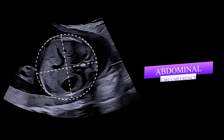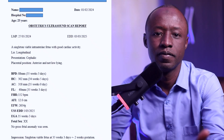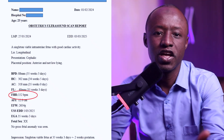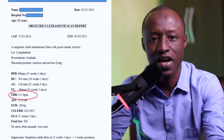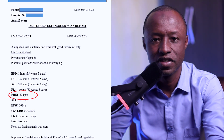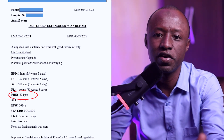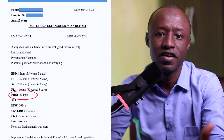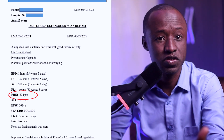AC means abdominal circumference — this measures your baby's tummy and helps make sure your baby is getting enough nutrients and growing healthily. FHR means fetal heart rate, which is your baby's heartbeat. The normal range is between 120 to 160 beats per minute. Here, it is 152 beats per minute, which is normal.